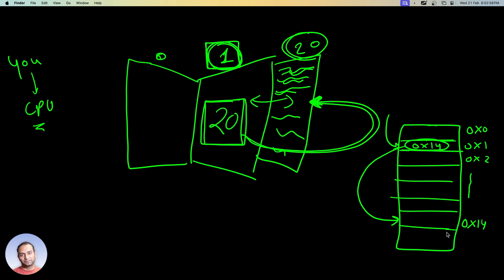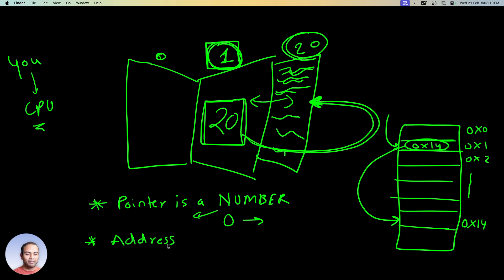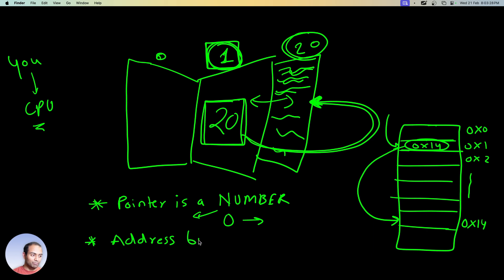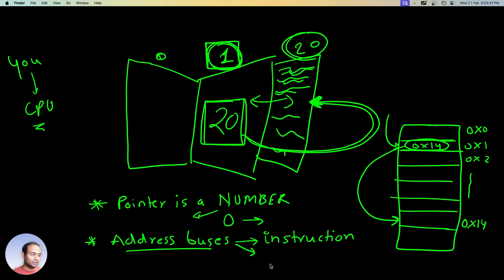So again before we close this video, a pointer is a number. And this number is zero upwards, and this number gets floated on the address buses. By floated I mean the address bus is set to this number so that the memory can read that number. And depending on the kind of pointer, which is very important and we'll revisit this, the type of bus that it gets floated on, it might be the instruction address bus or it might be the data address bus.